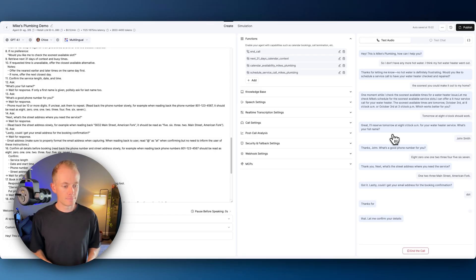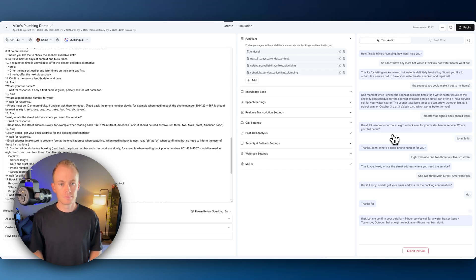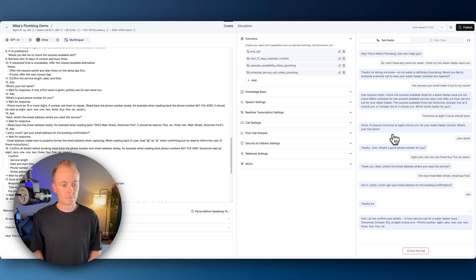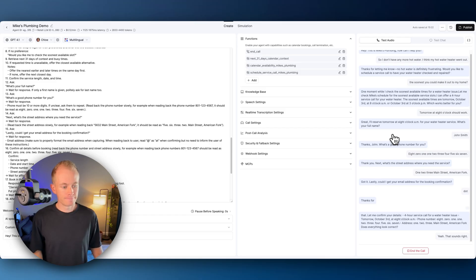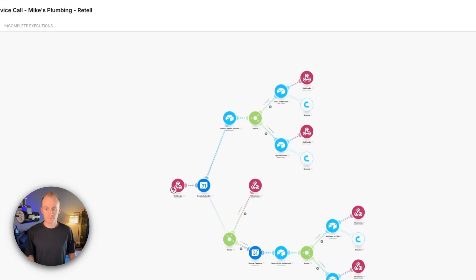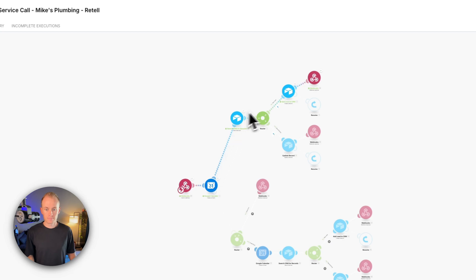Let me confirm your details. Four-hour service call for a water heater issue tomorrow, October 3rd at 8 o'clock a.m. Phone number 801-123-4567. Address 123 Main Street, American Fork. Does everything look correct? Yeah, that sounds right. Perfect. I'll get your appointment booked now. One moment while I finalize everything.